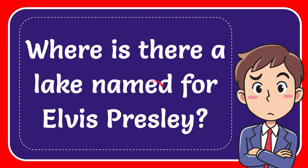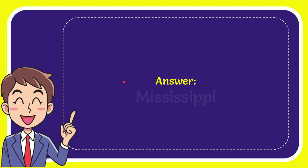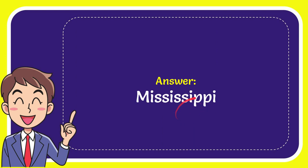In this video, I'm going to give you the answer for this question. The question is: where is there a lake named for Elvis Presley? The answer is Mississippi.